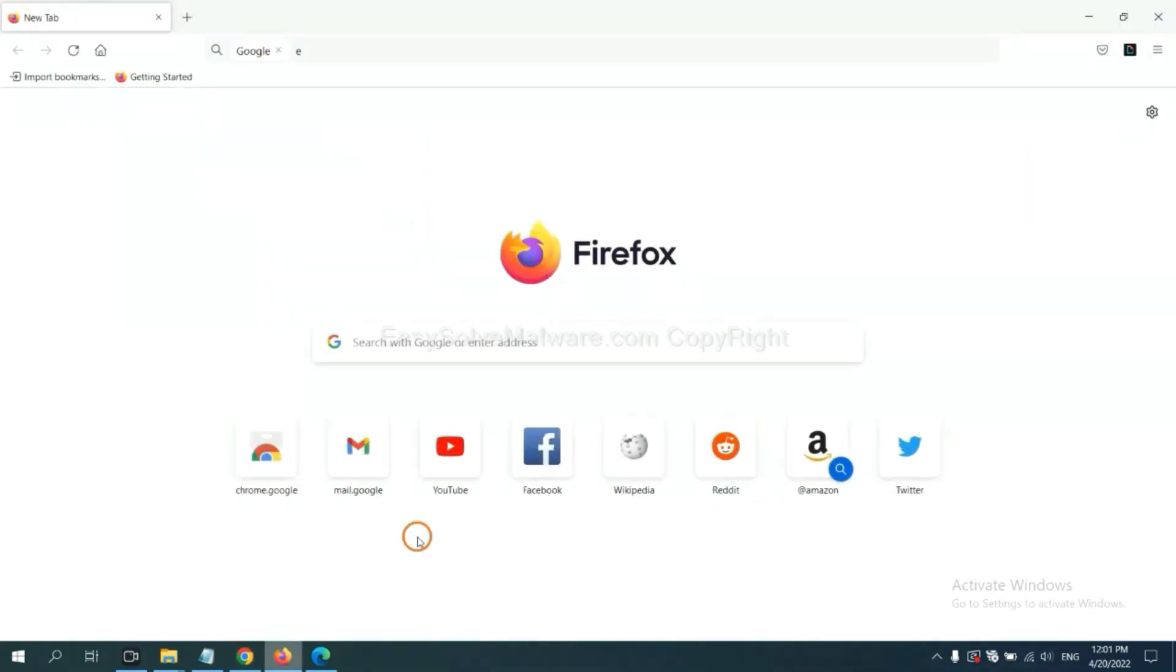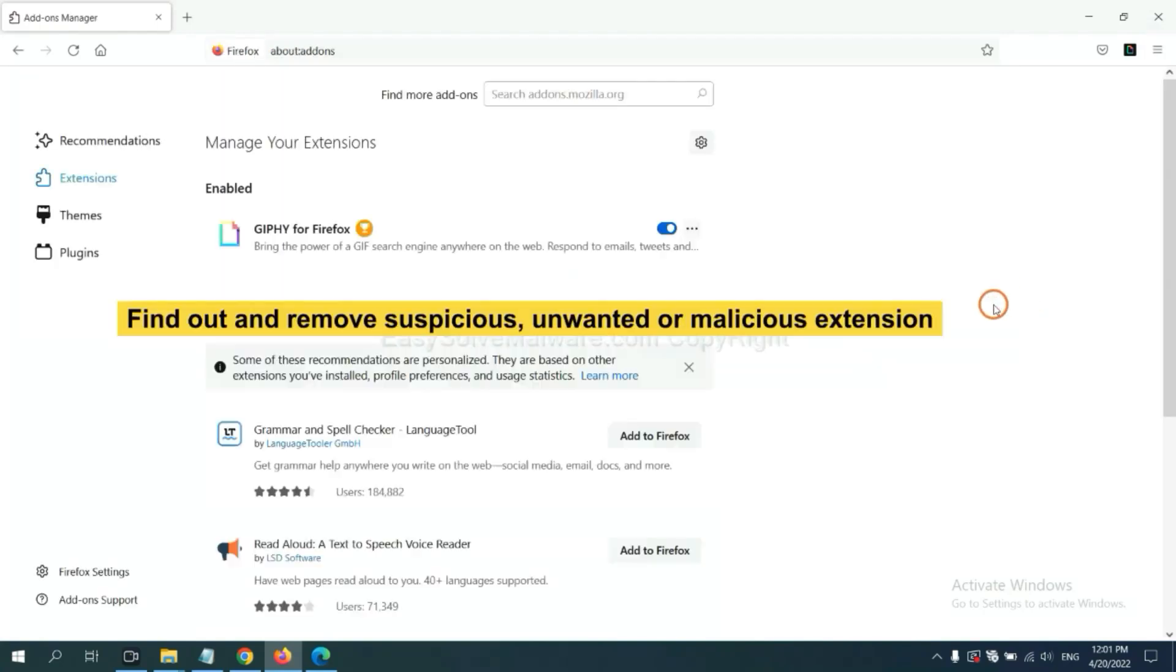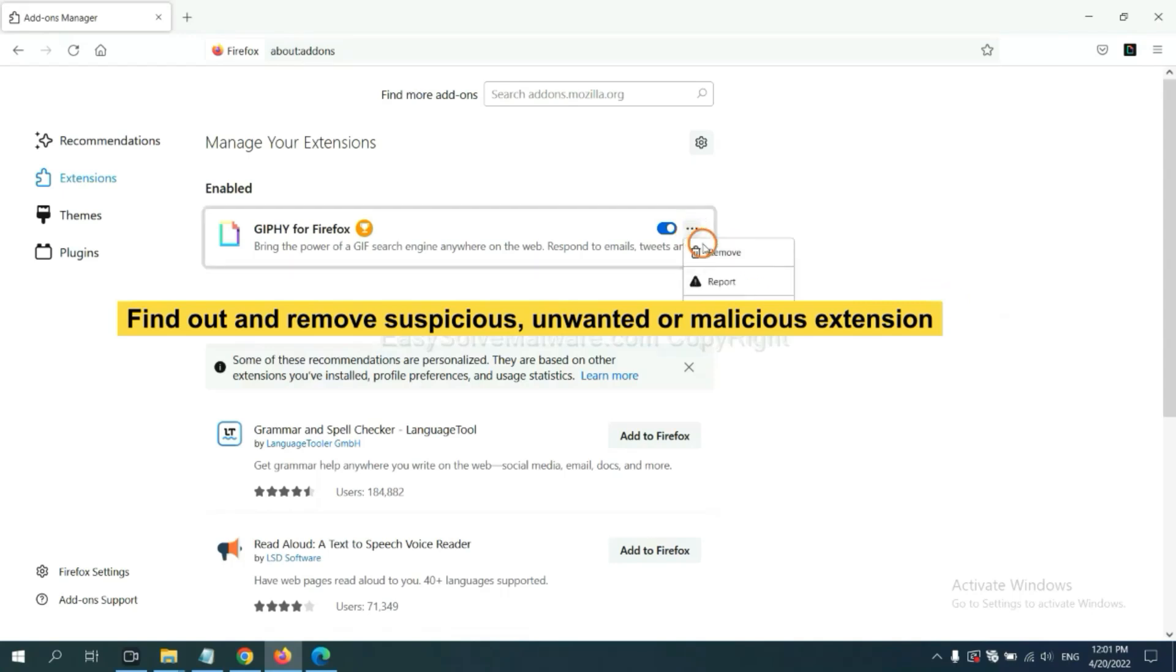On Firefox, click menu button. Now click here. And also you need to find out and remove the suspicious extensions. Click here and click remove.